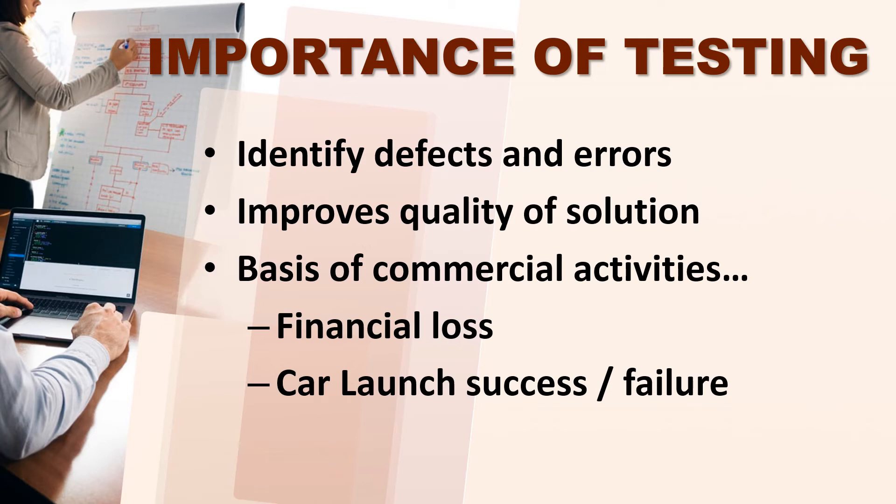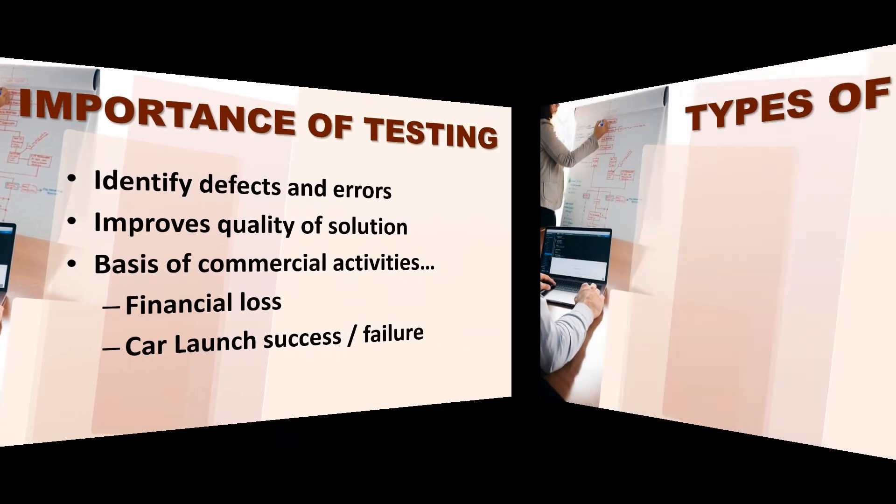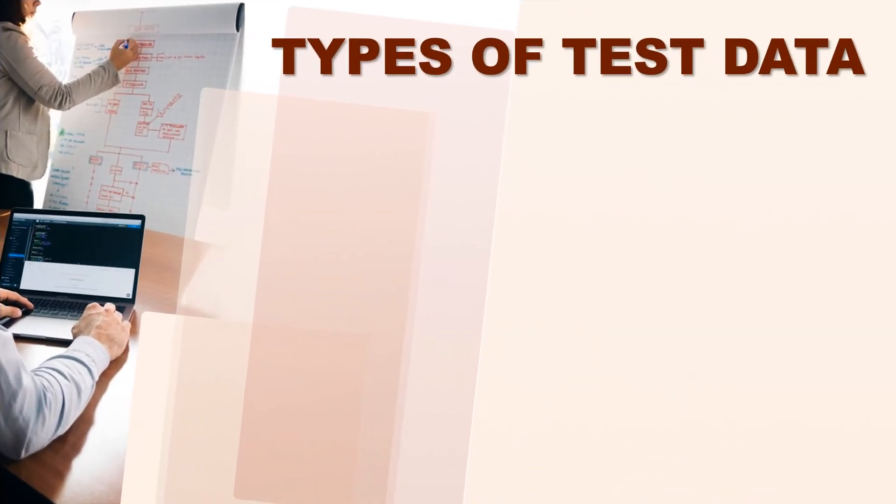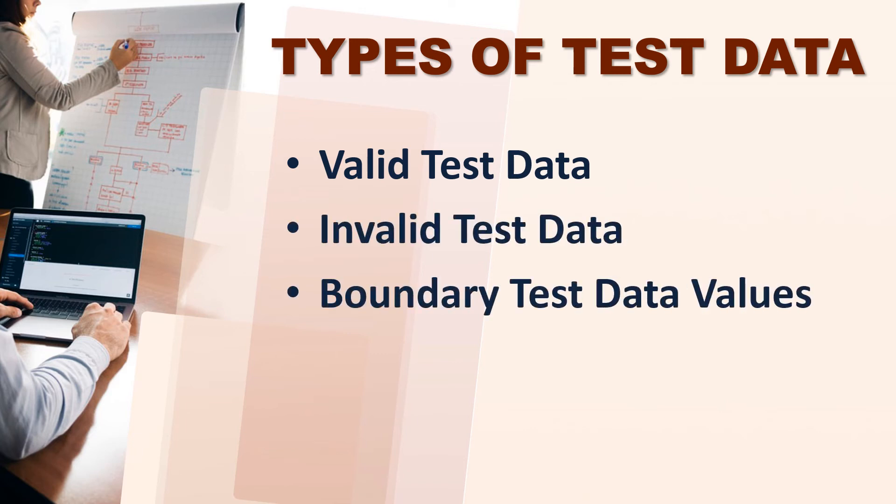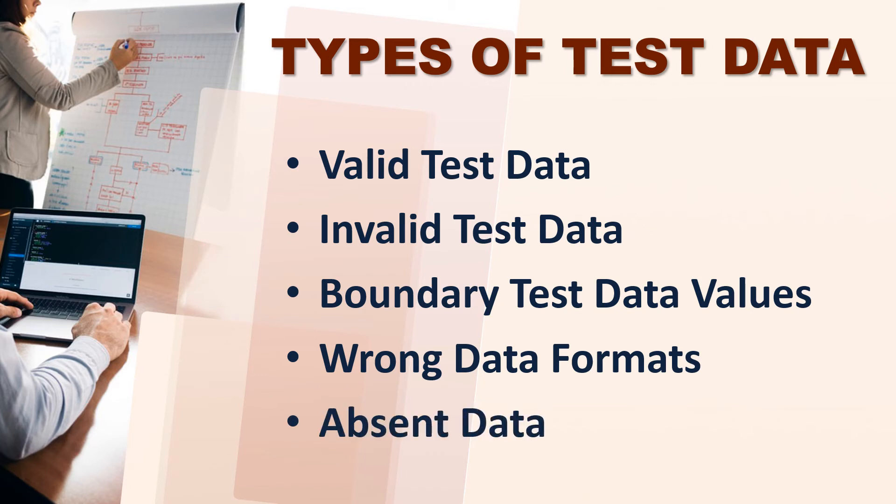The next very important thing is which kinds of test data we can apply. The first one is valid, second is invalid boundary test data values, wrong data formats and absent data. Let's discuss all these one by one.